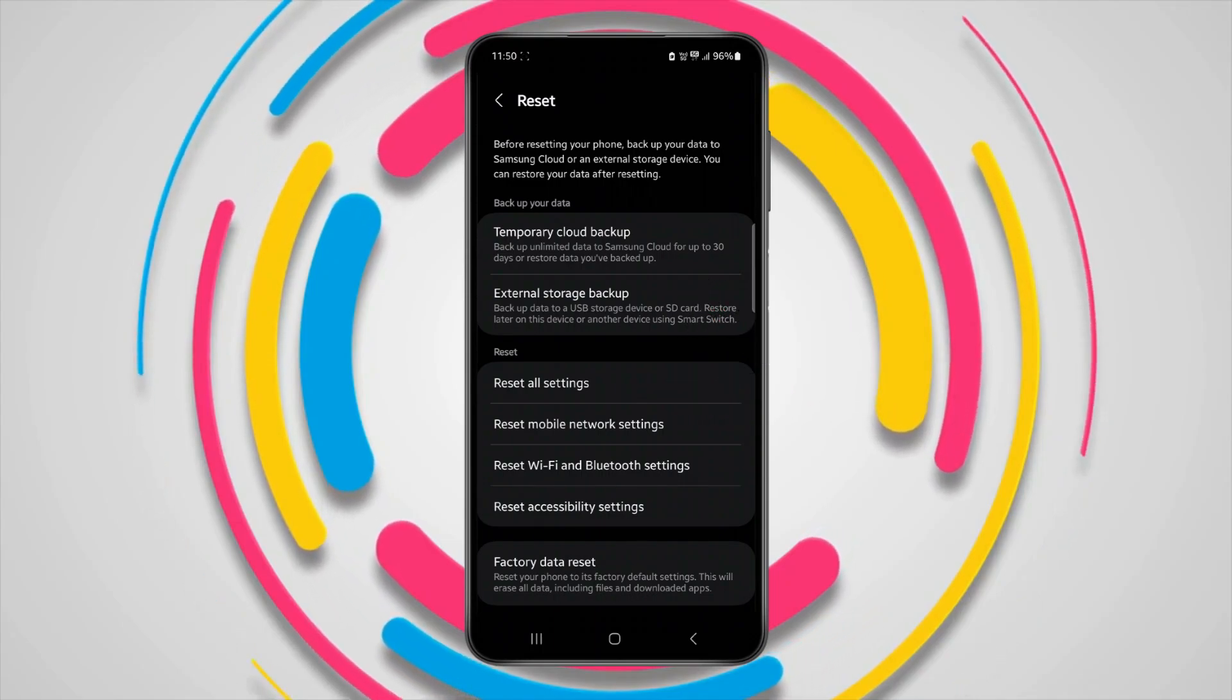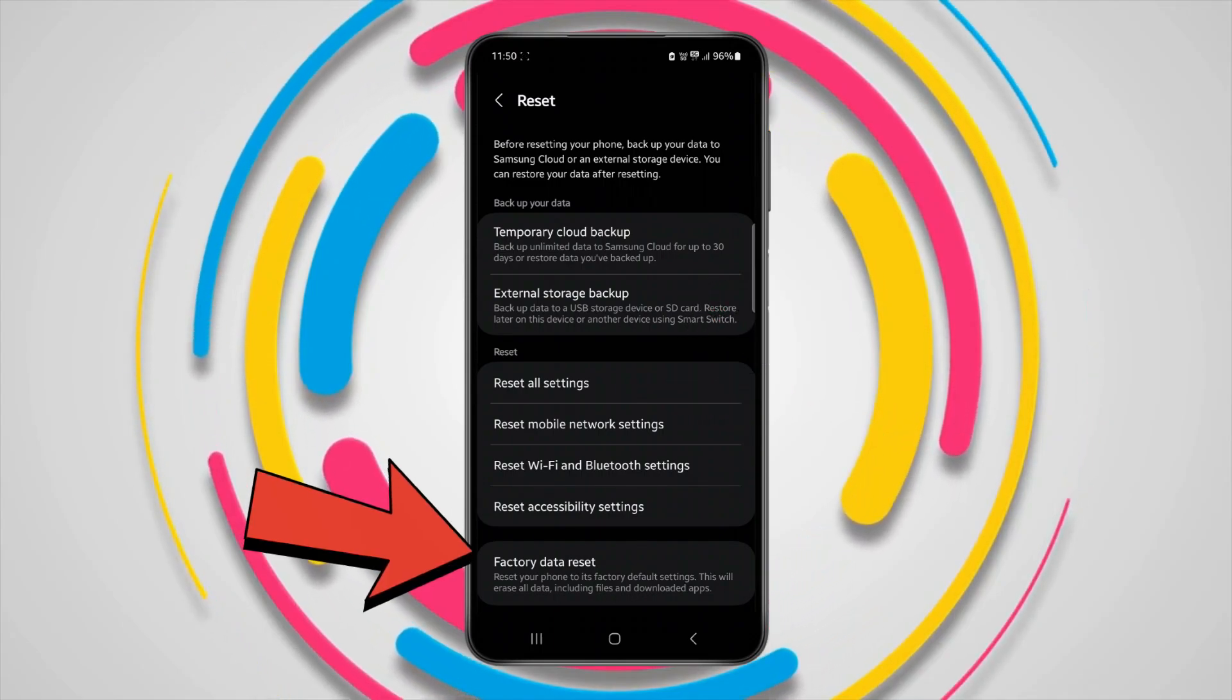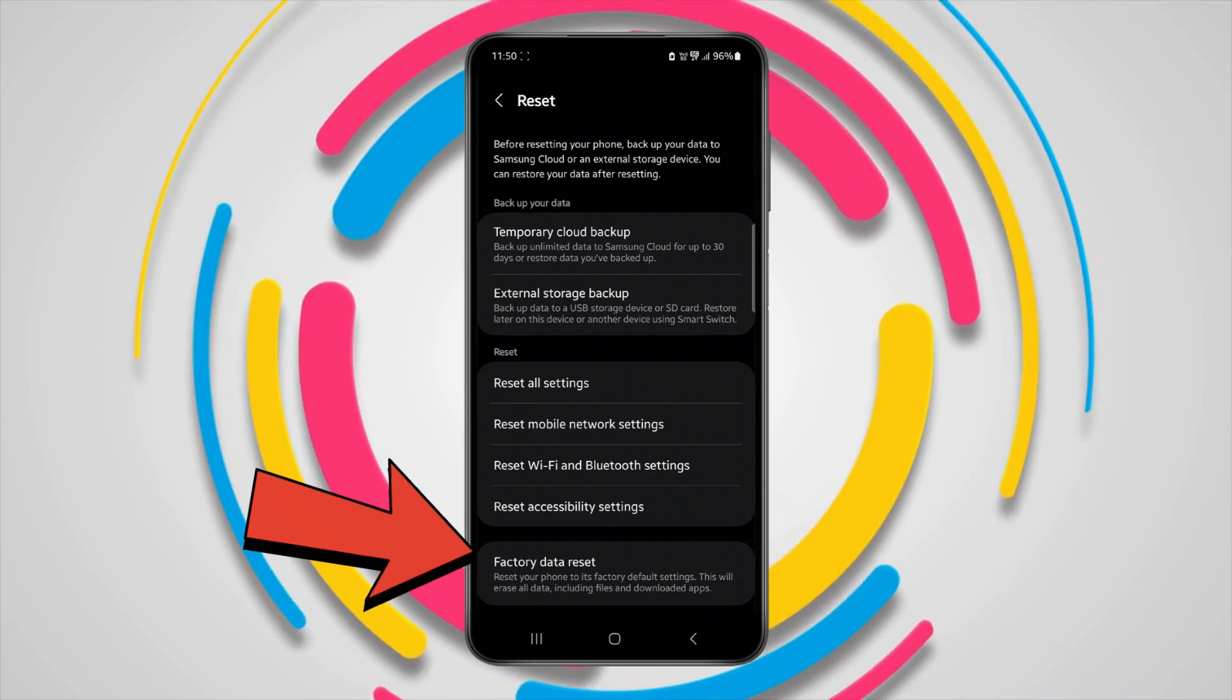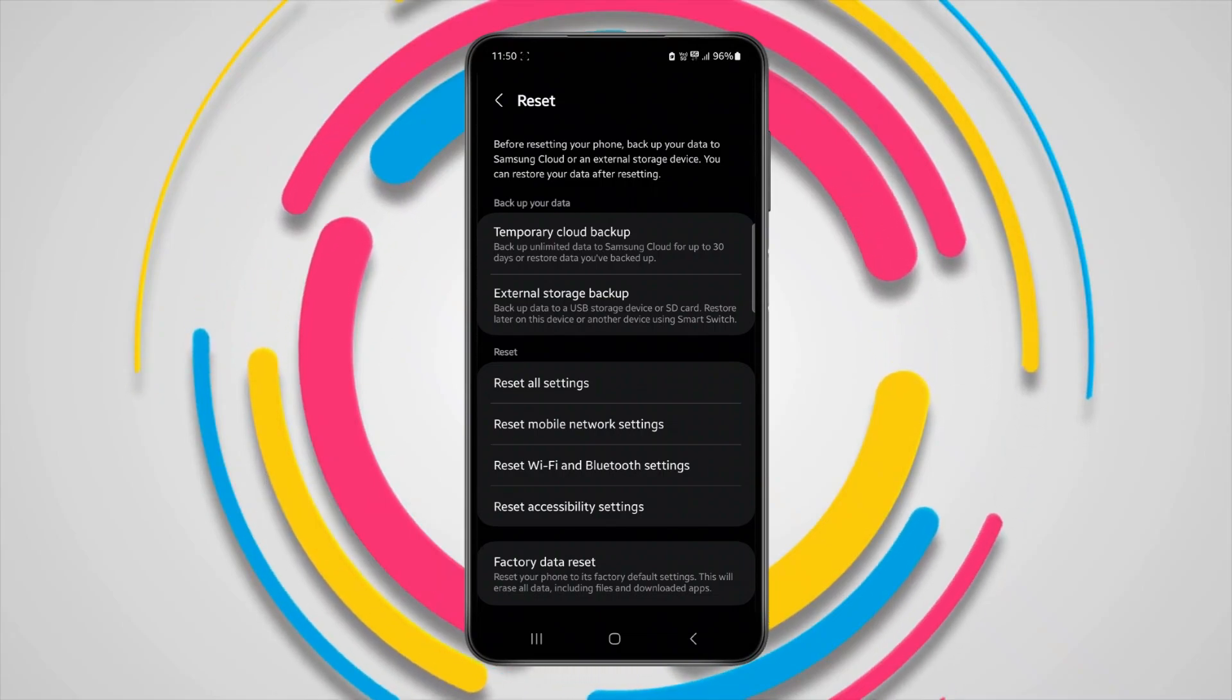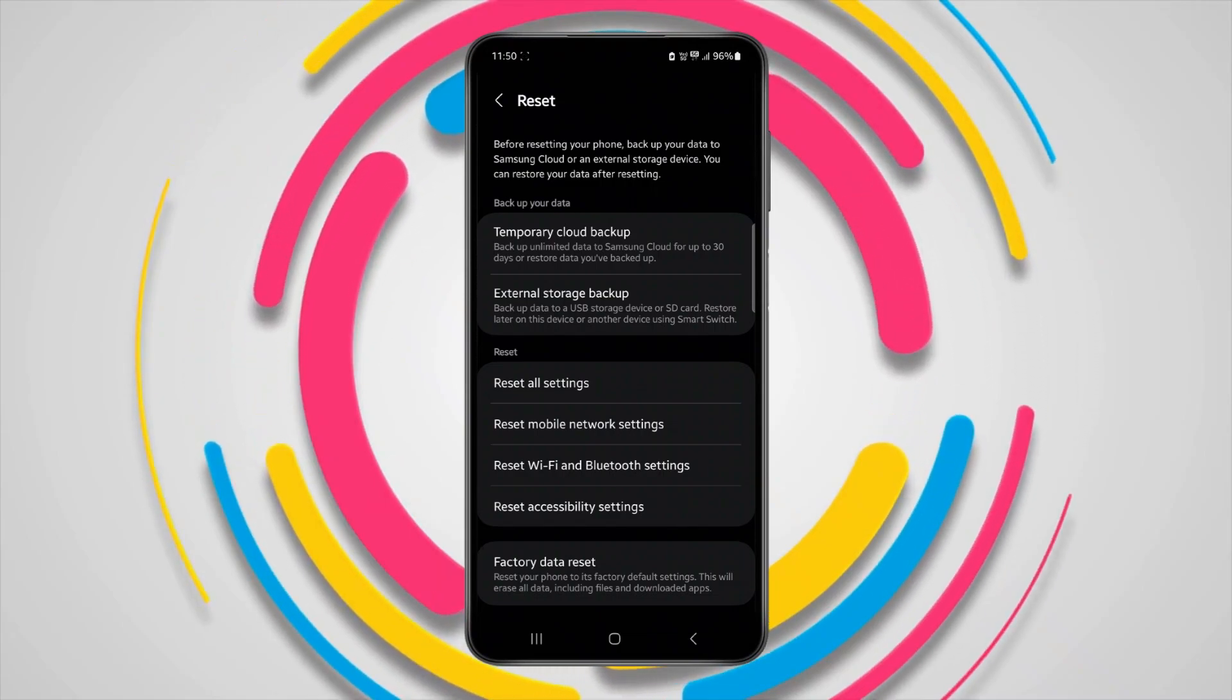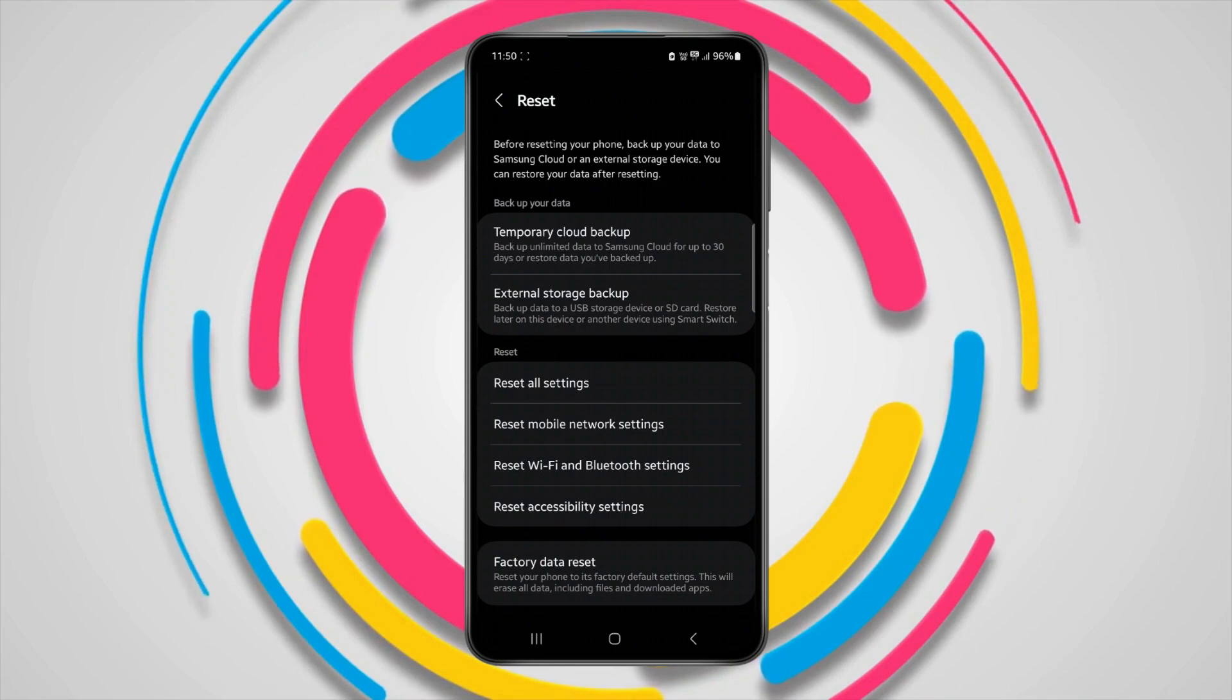Now after doing this, if your problem is not solved yet, then click on factory data reset. But first make sure to back up all your device data. After doing factory reset, your device will work properly.